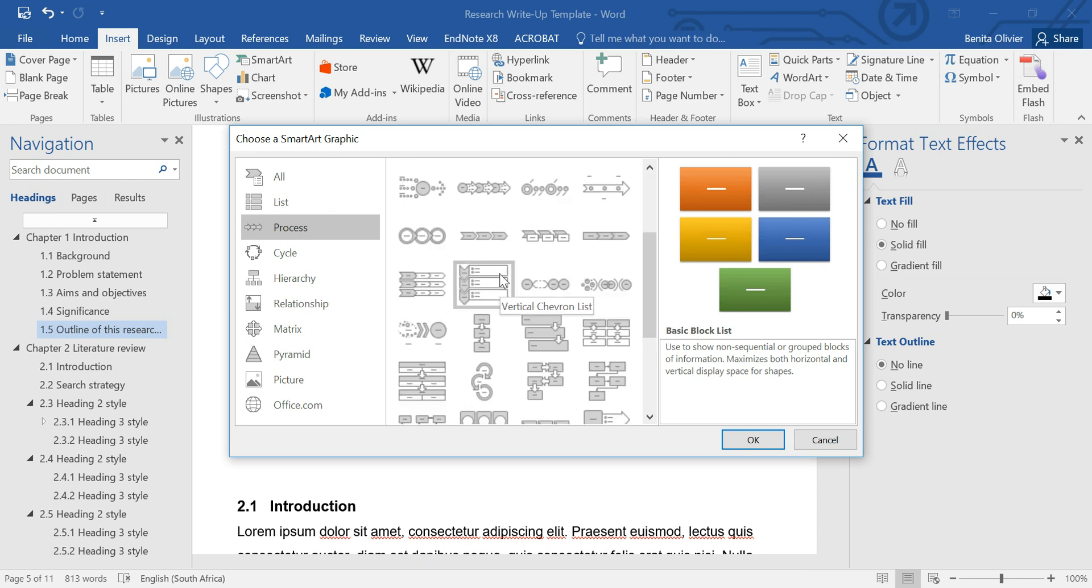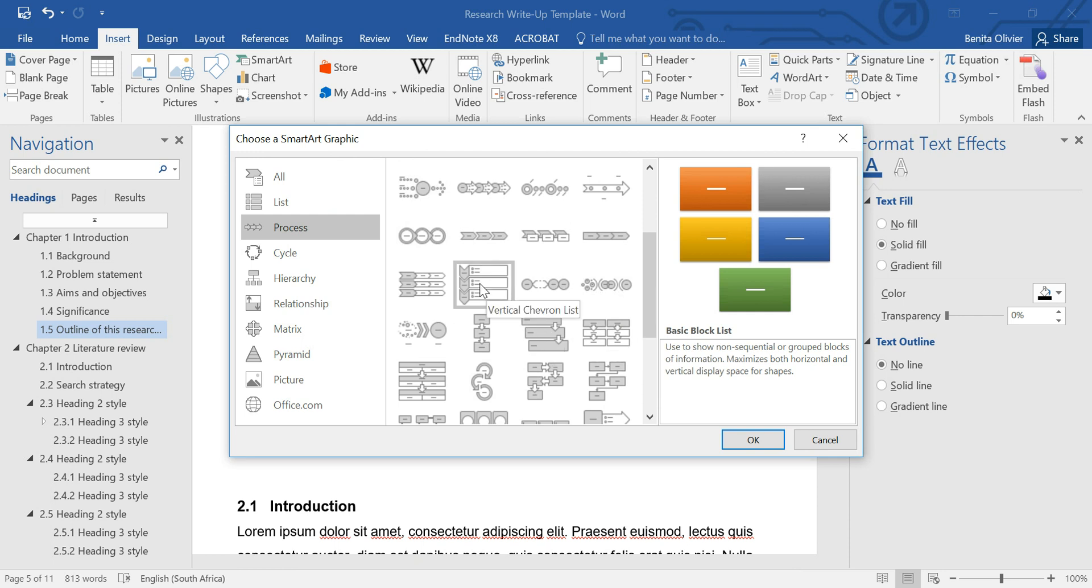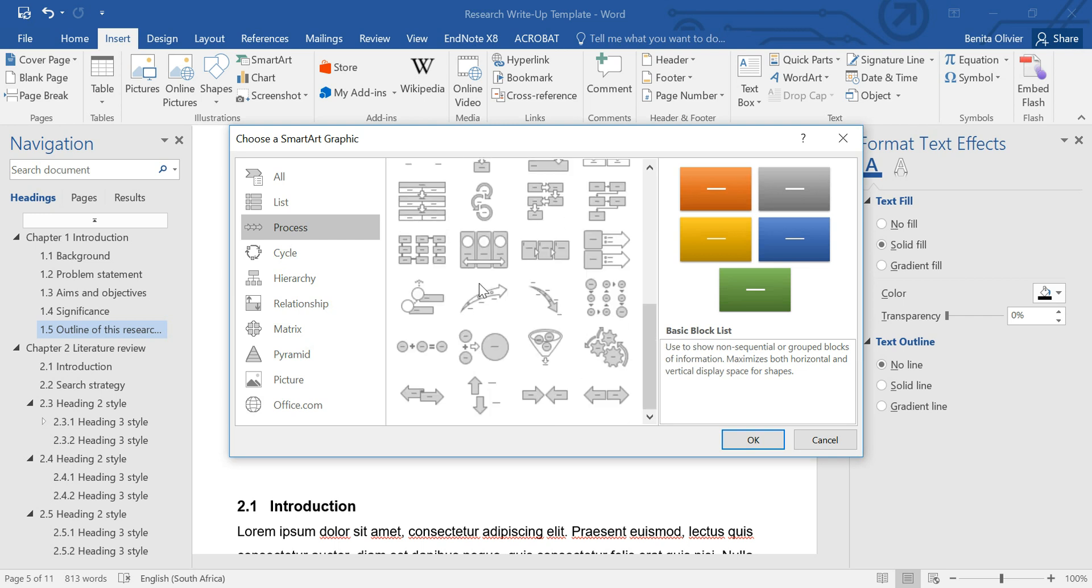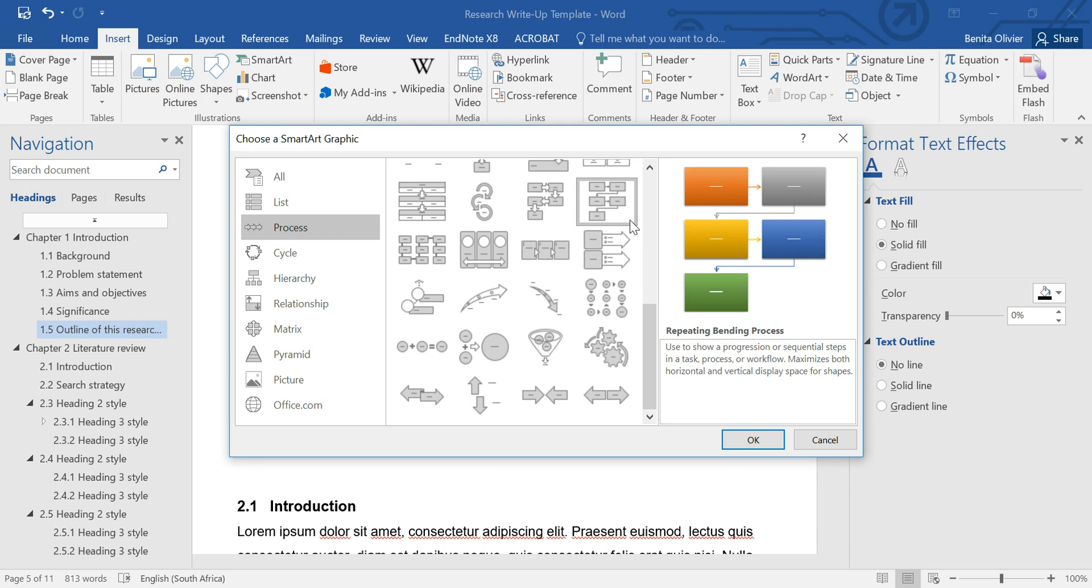Now, just be on the lookout. Some of these smart art figures won't allow you to add an unlimited number of shapes. But say we choose this one.